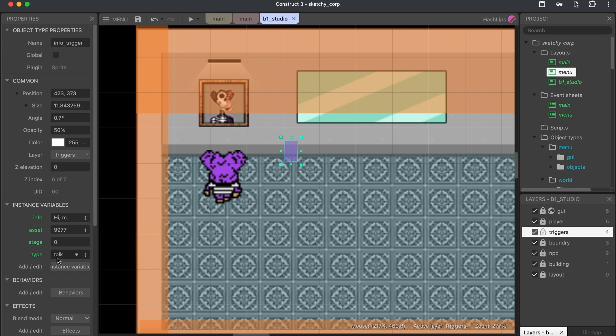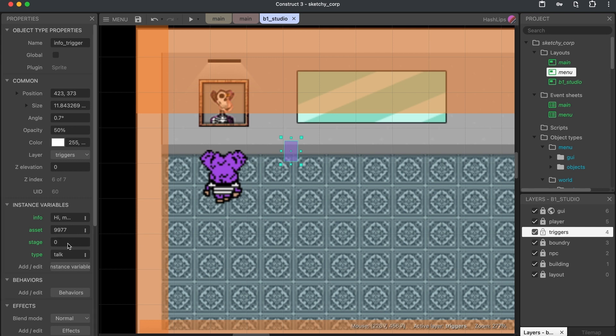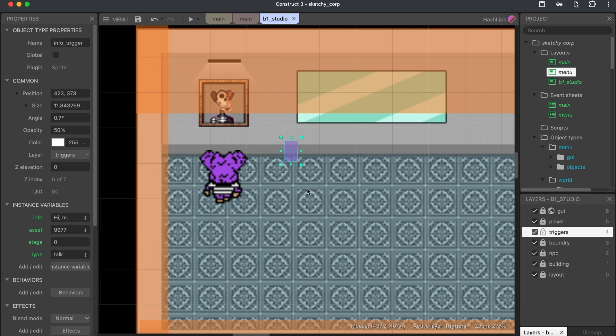Now the type is talk this time and the stage is going to play an important role because once Iris or this character has given us a quest, we can set the stage to one and then change the text so that when we come back, we could either say, have you gotten the item yet or you still need to give me this, whatever the case might be. And that's how the gameplay will unfold.